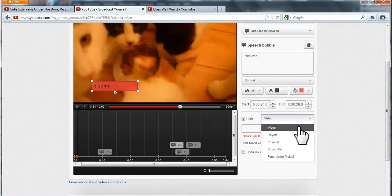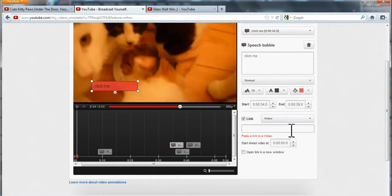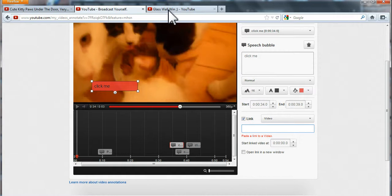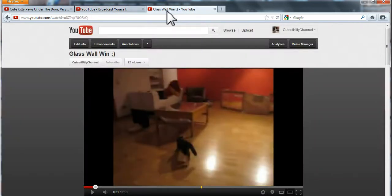I want this link to go to another video of mine. So here they ask you to paste the link address of your video. It could be a video of a friend as well.